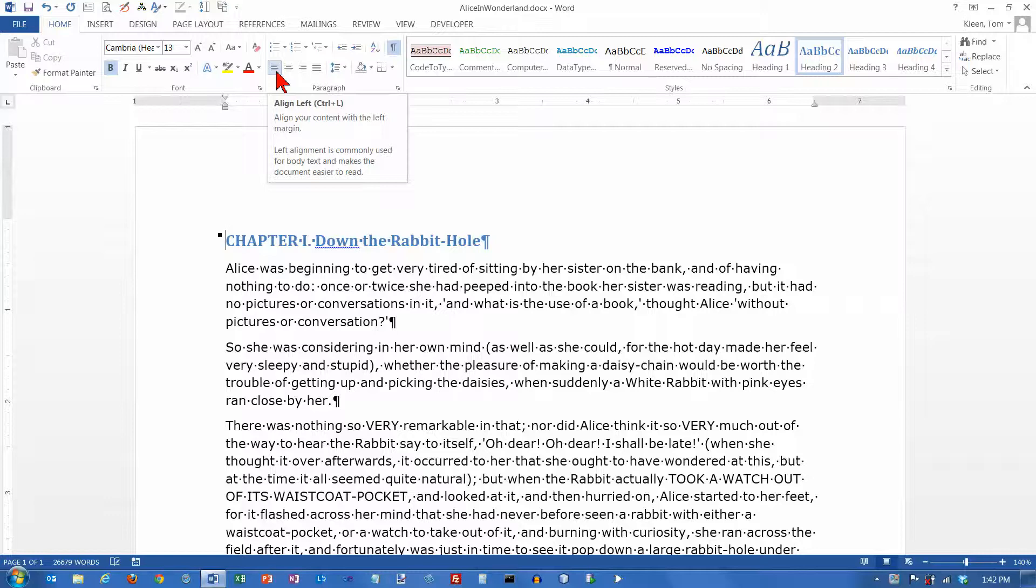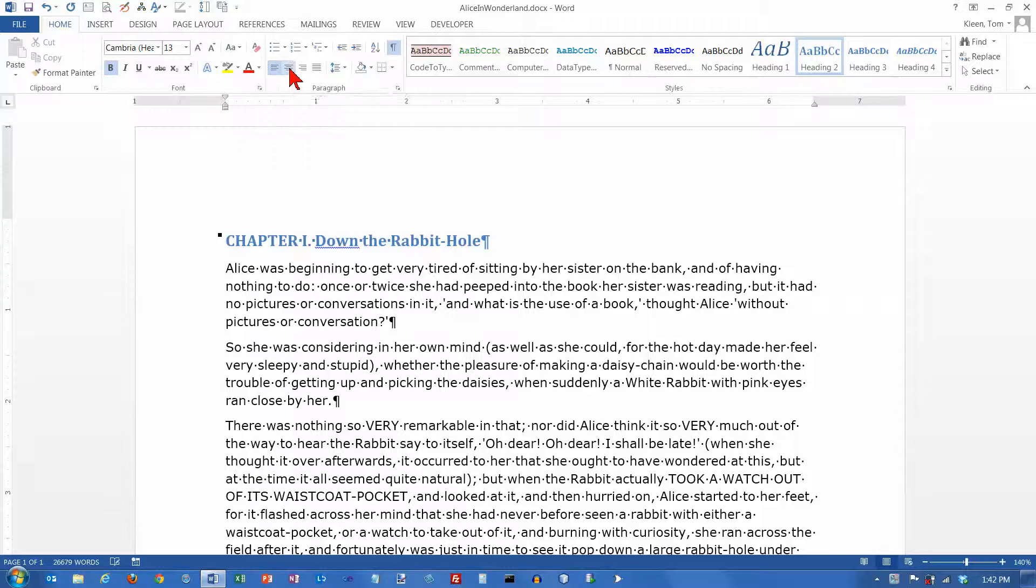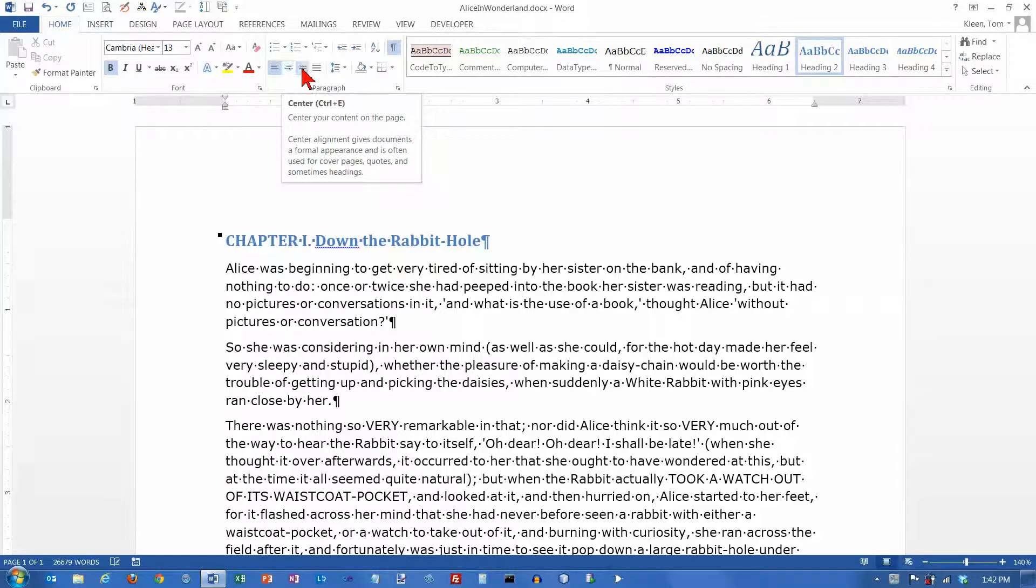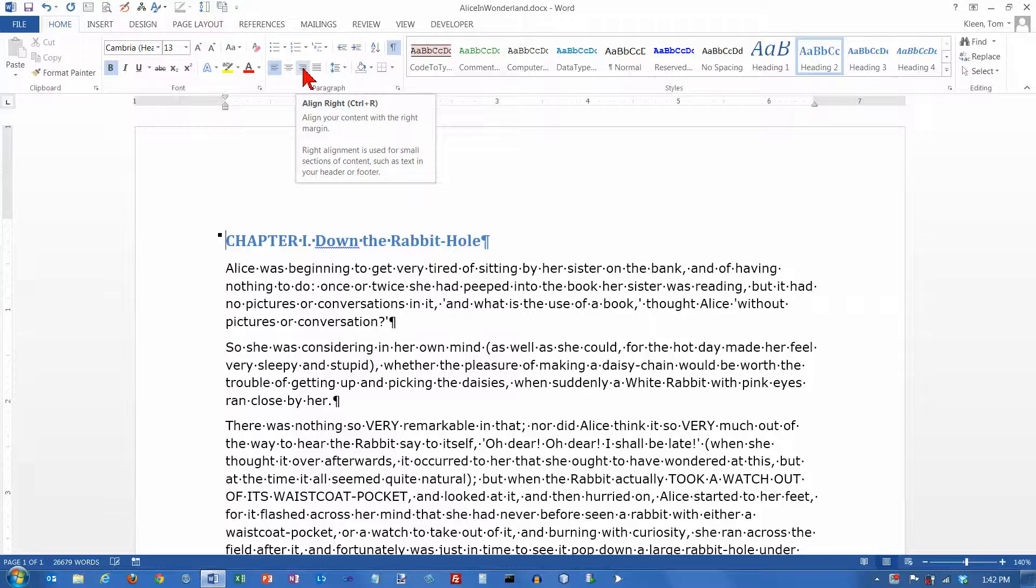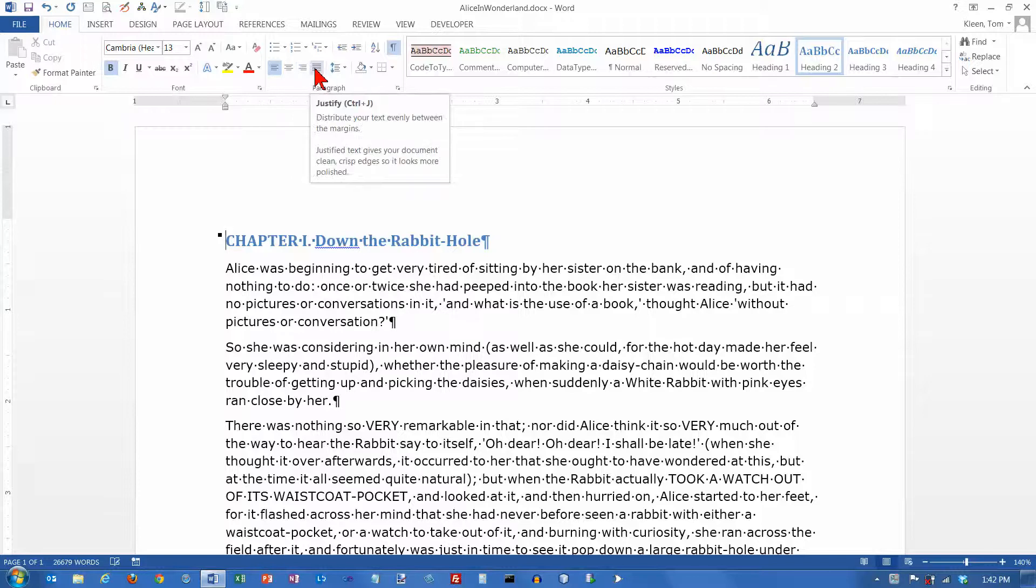The default is left-aligned, and if you pause the mouse, you see the keyboard shortcut, Ctrl-L. Center-align, which is Ctrl-E, right-align is Ctrl-R, and justify is Ctrl-J.